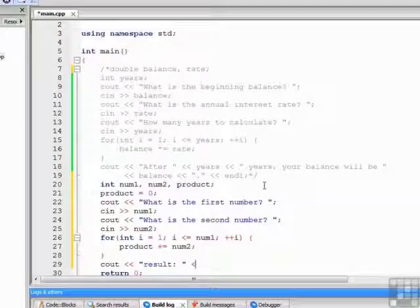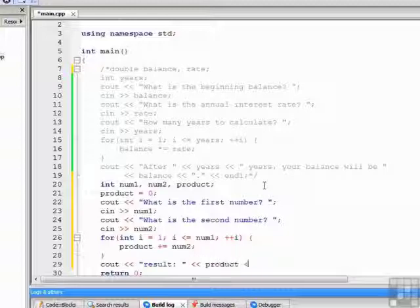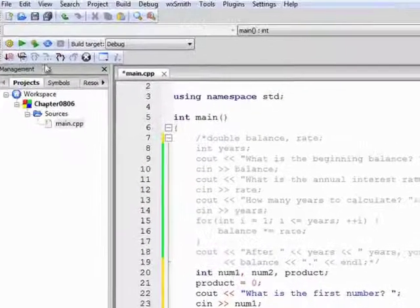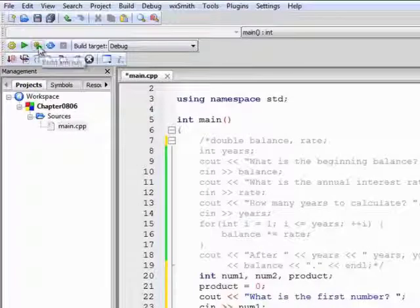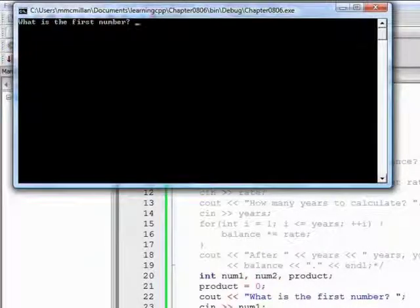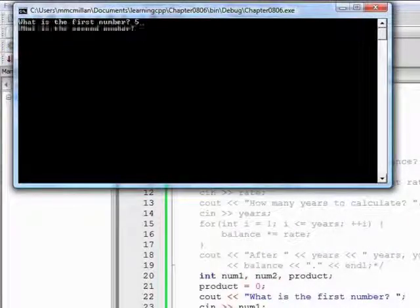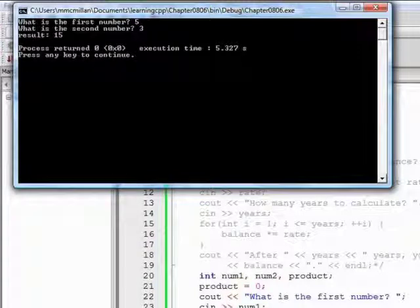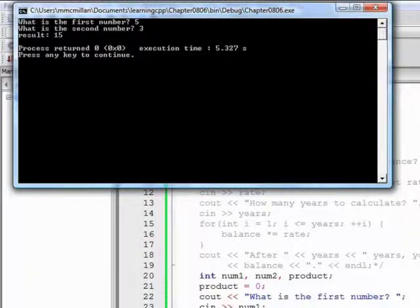Display the result. Now we're ready to build and run. First number we'll do the same set we did before, 5 and 3. And the result is 15.